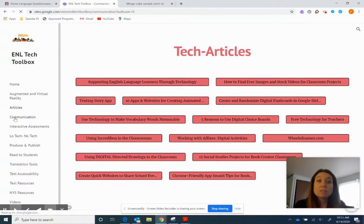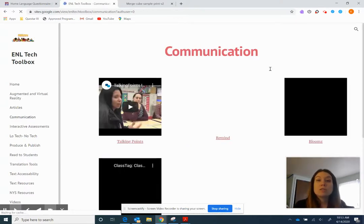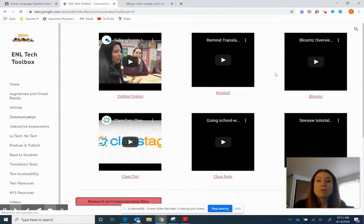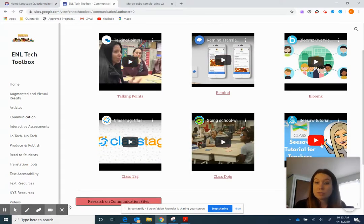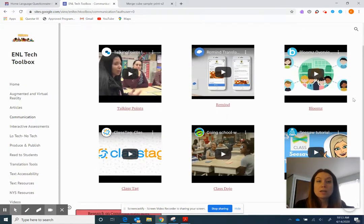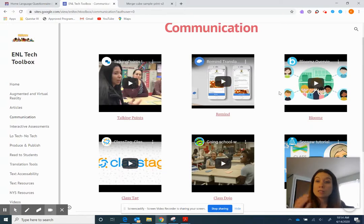The next one is communication. So communication tools, what we have here, this is a bit different. These are six communication tools that I have personally used and it takes you straight to the website and then there's a little two to three minute clip explaining each tool.